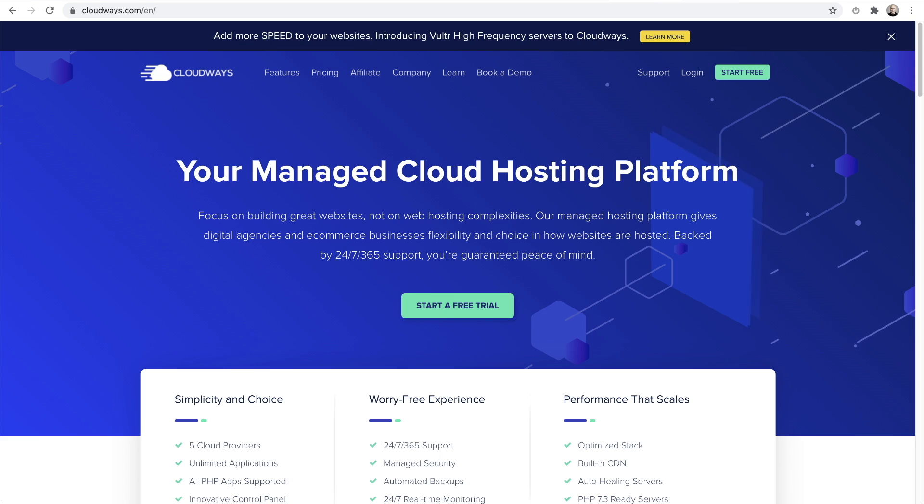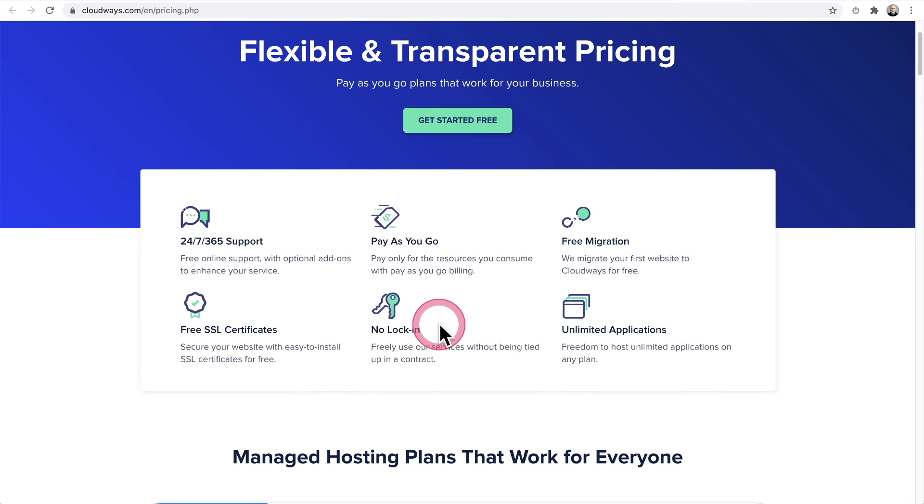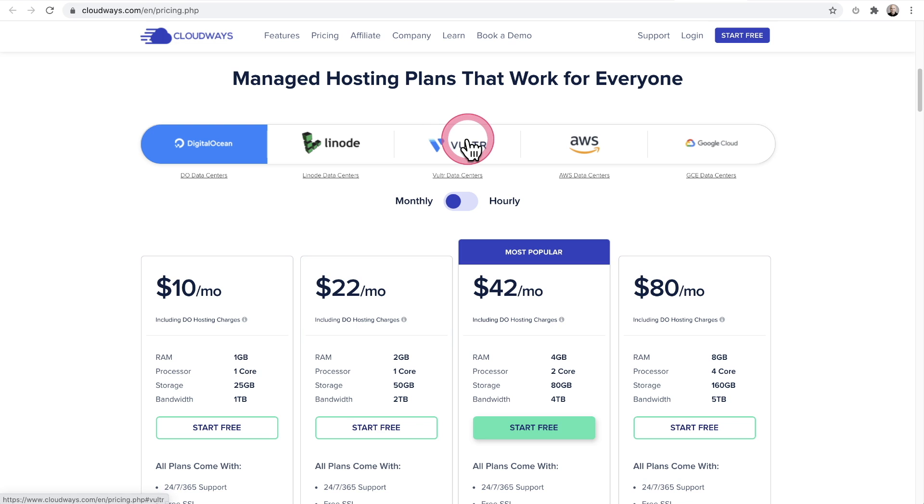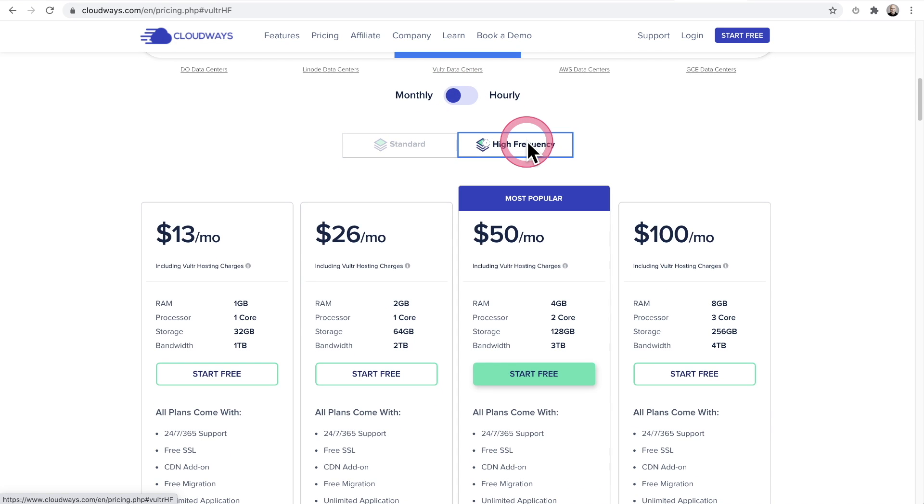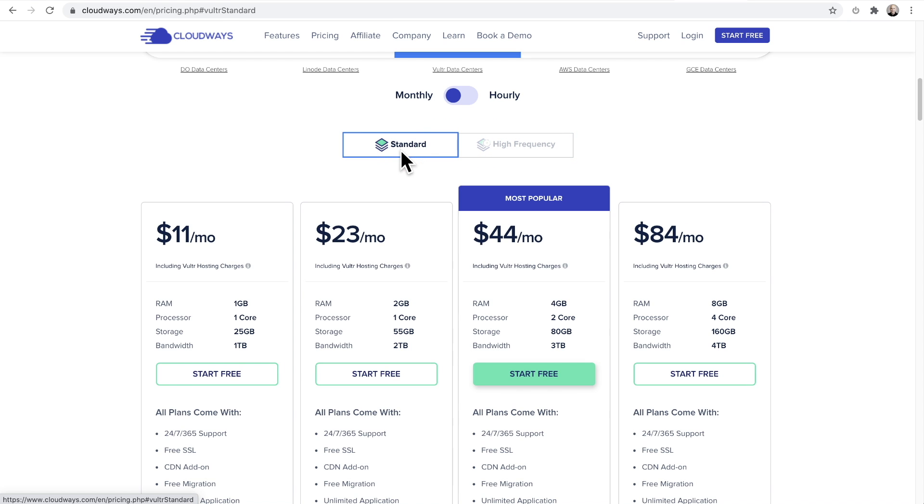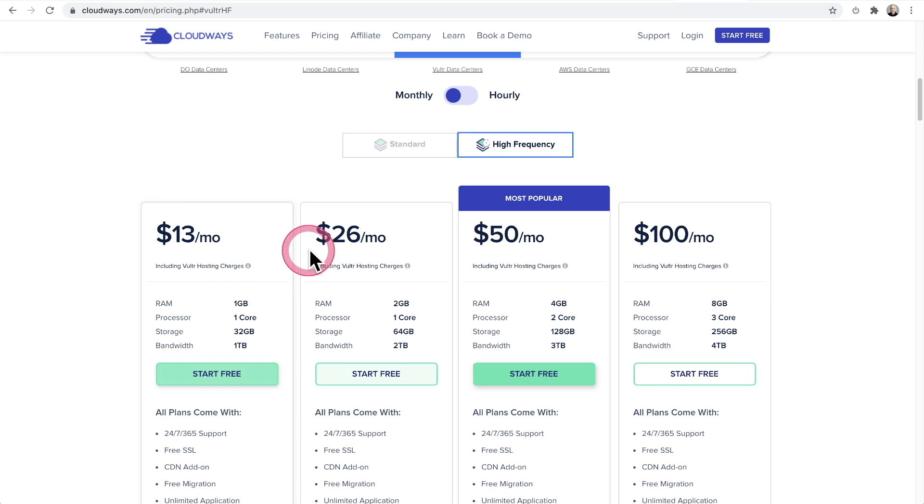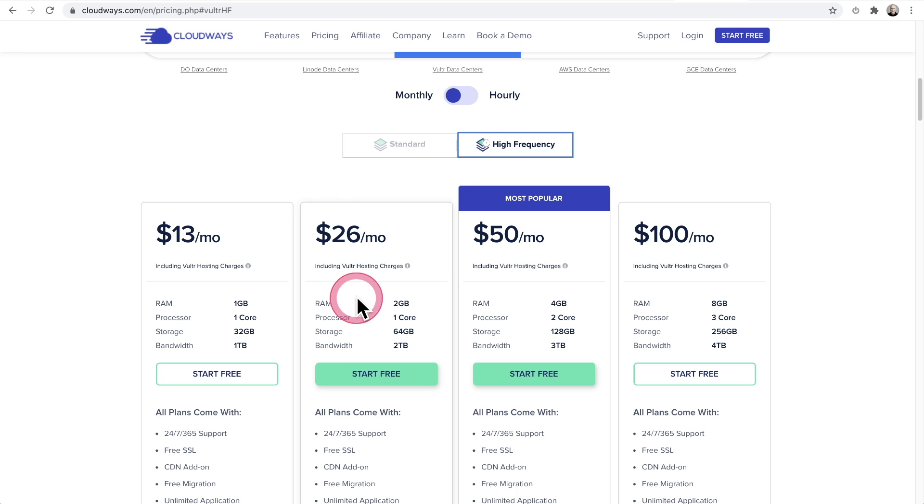They charge you a very small premium on top of what it would normally cost if you just got the server directly. Let's take a quick look at what the cost actually is going to be. Here's their pricing page and it's ultra transparent, unlike those other hosts that I mentioned where they are going to get you for overages. These right here are the different cloud providers that you can use Cloudways with. When you click on Vulture and you scroll down, it says standard or high frequency. These are the plans that we're going to choose from. They cost a little bit more than the standard plans.